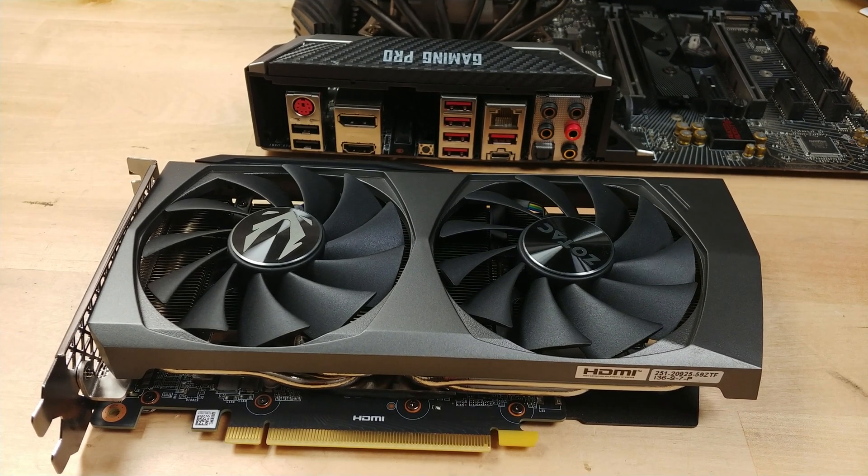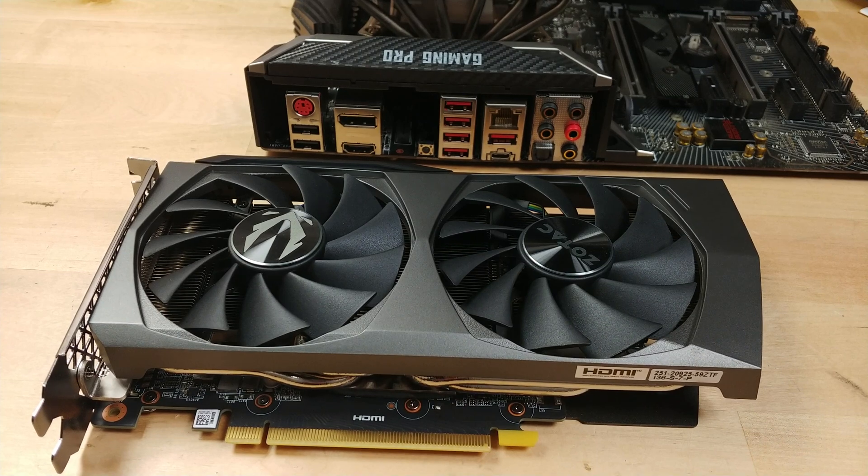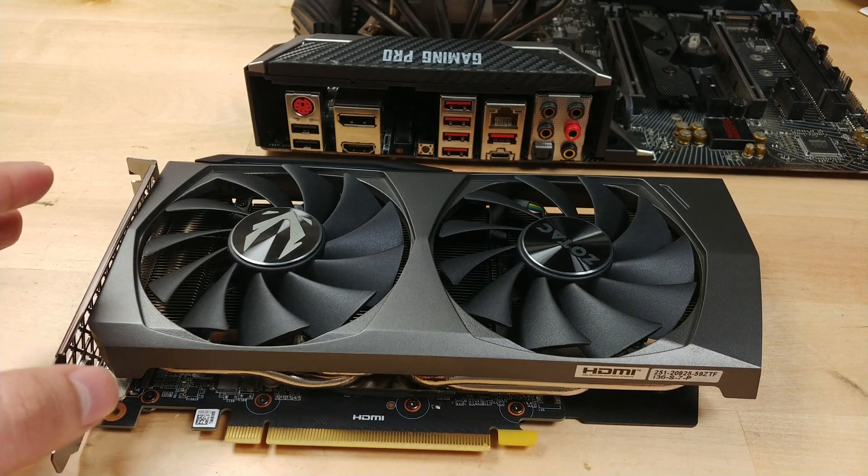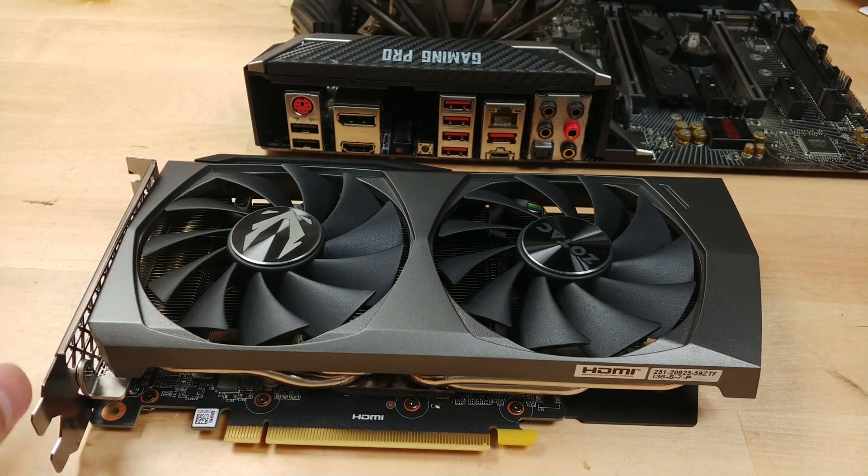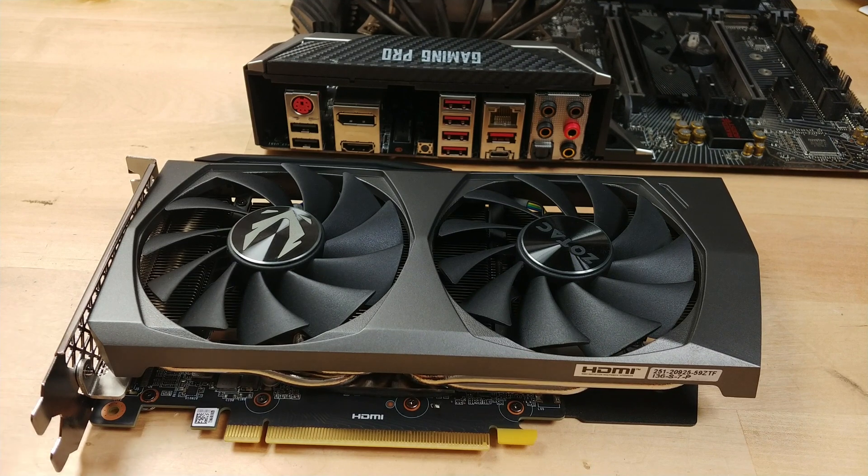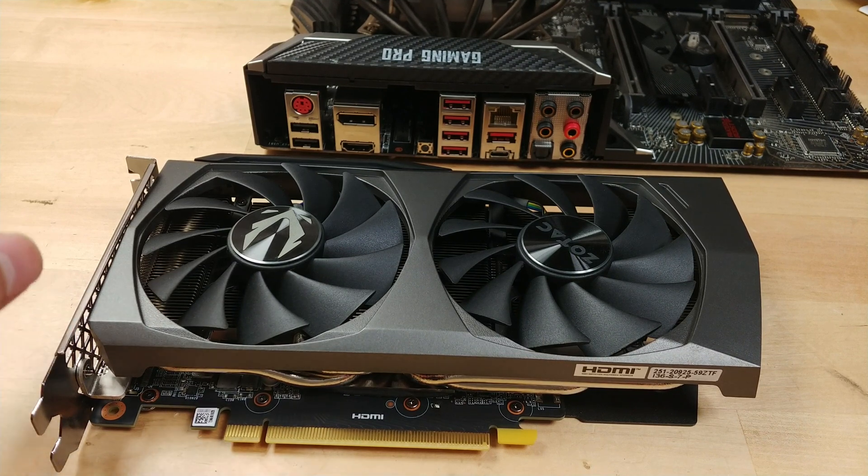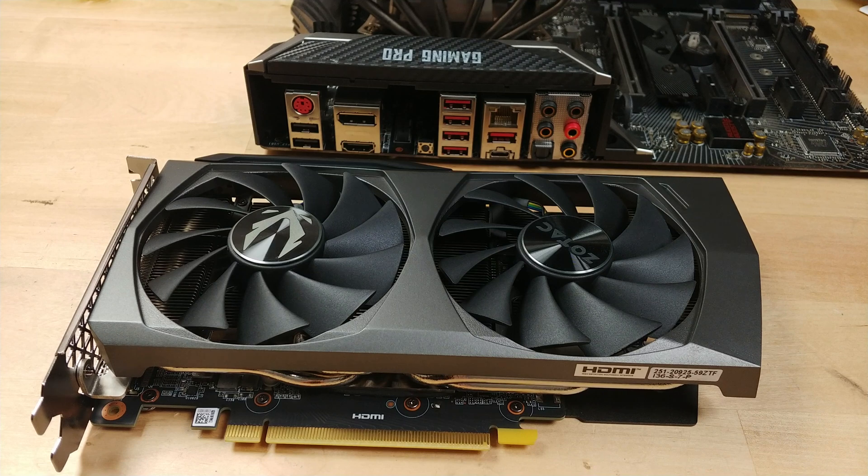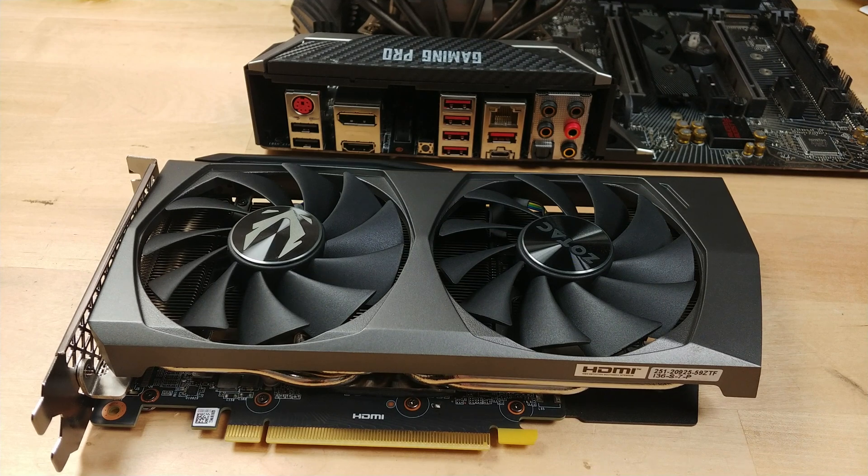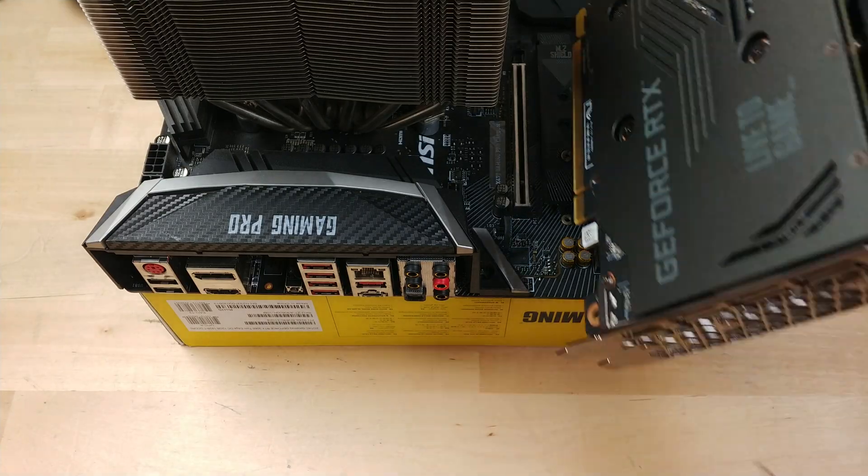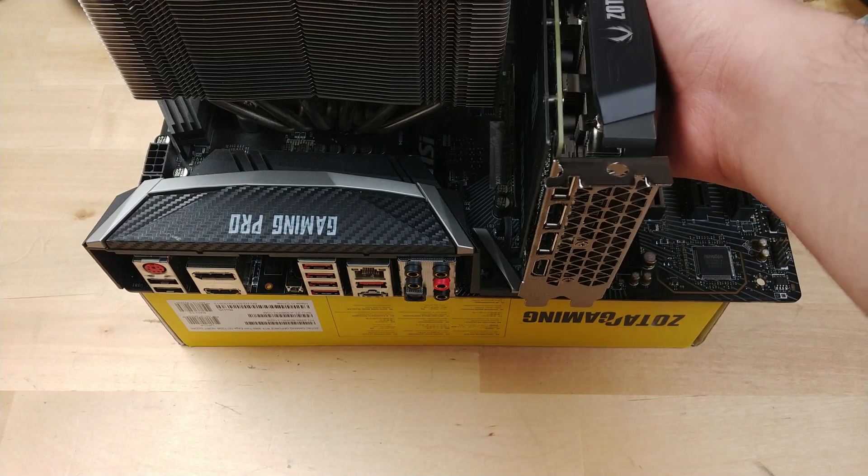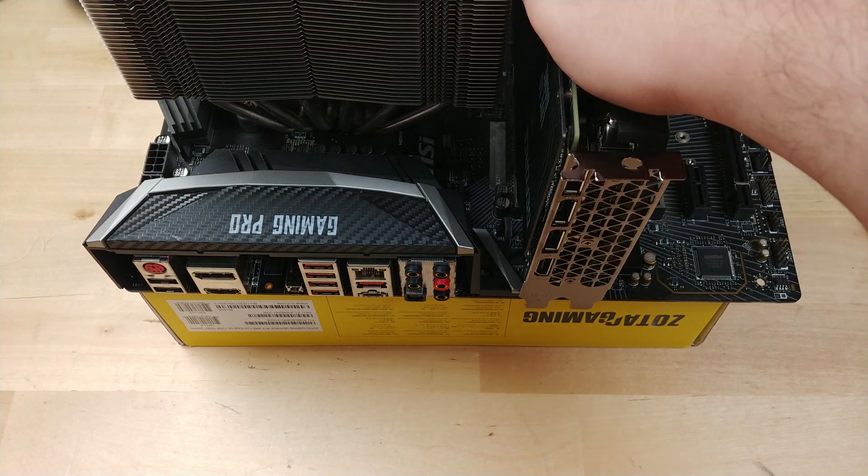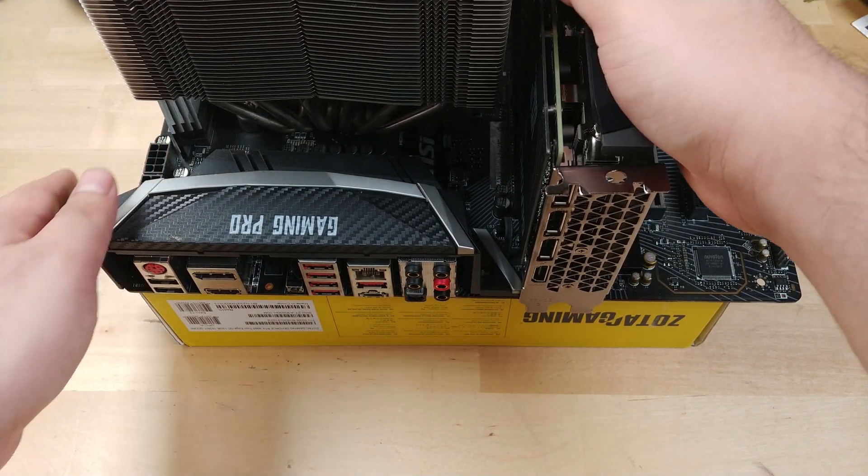Both of these parts together, the Ryzen 5 and the 3060, are going to be great at giving us awesome results in games, and keeping that power usage as low as possible for a gaming system. And I'm happy that I was able to pick up this graphics card for only $200.